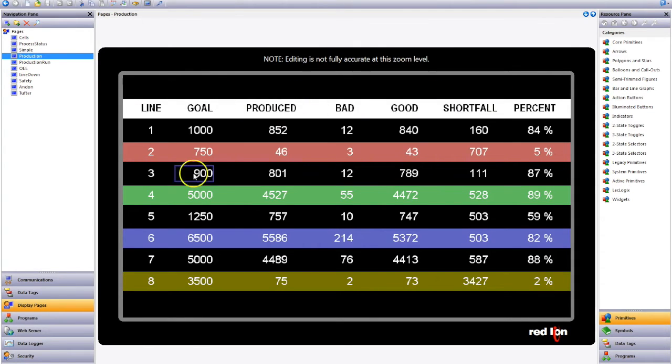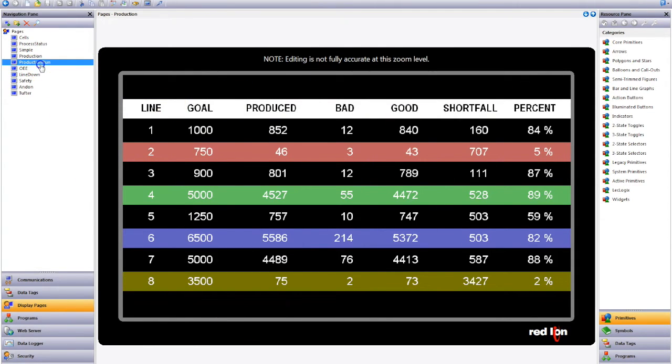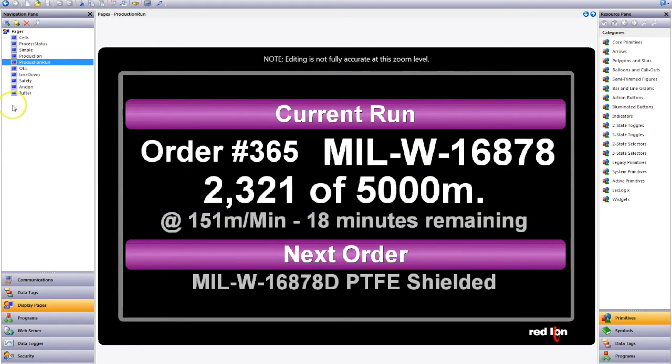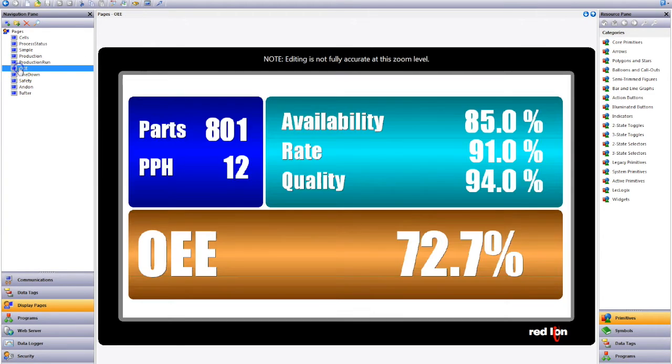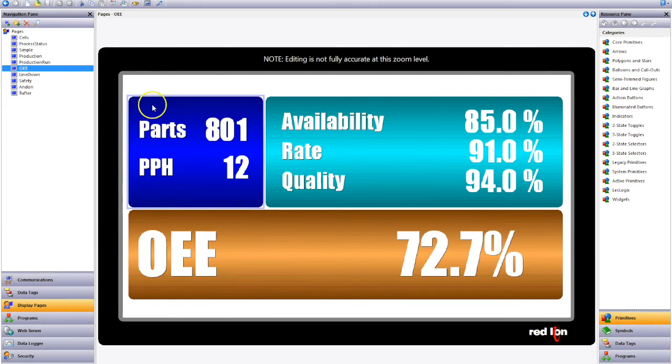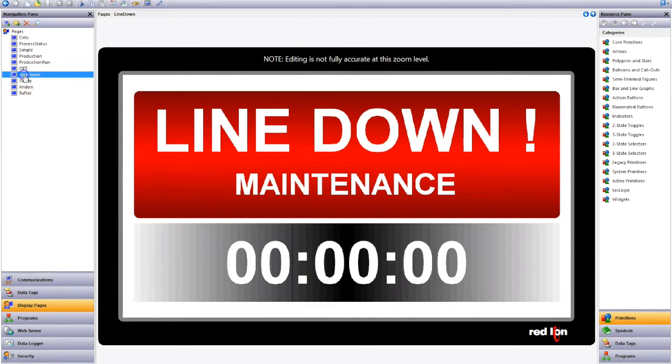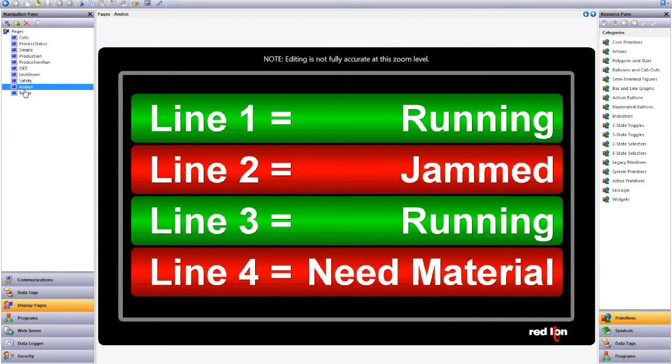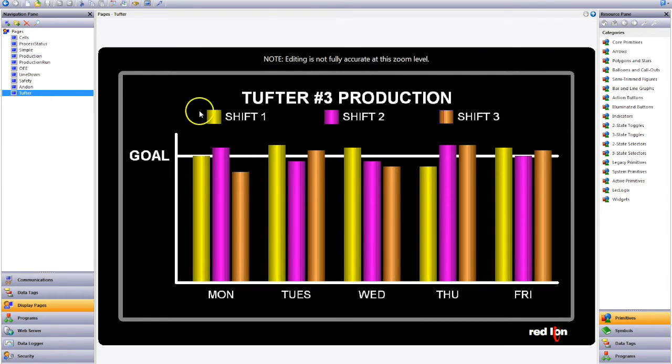Our production table of our information, production run so what the current production line is doing, OEE, big one nowadays where our OEE sits in the marketplace, line down, very important to understand where our lines are sitting, our safety, and also our tufter.